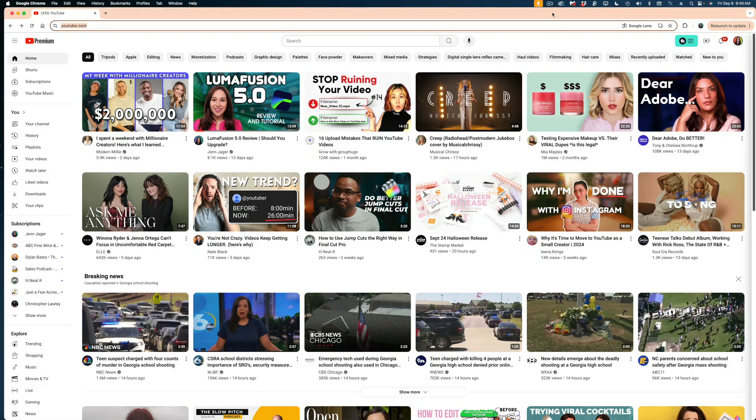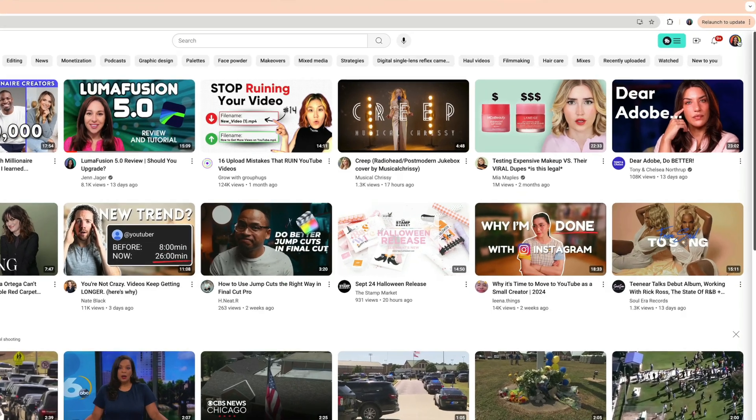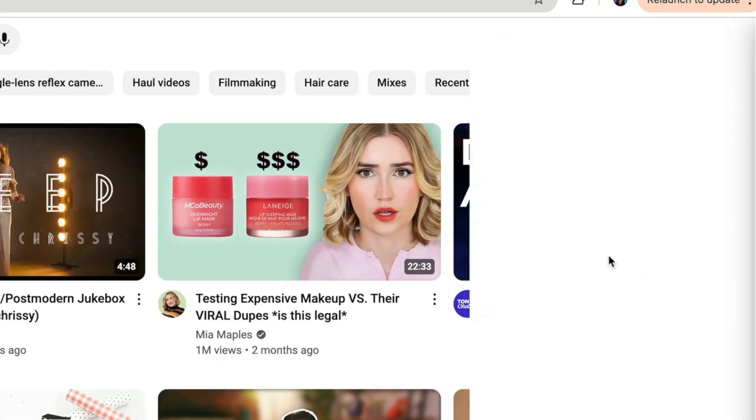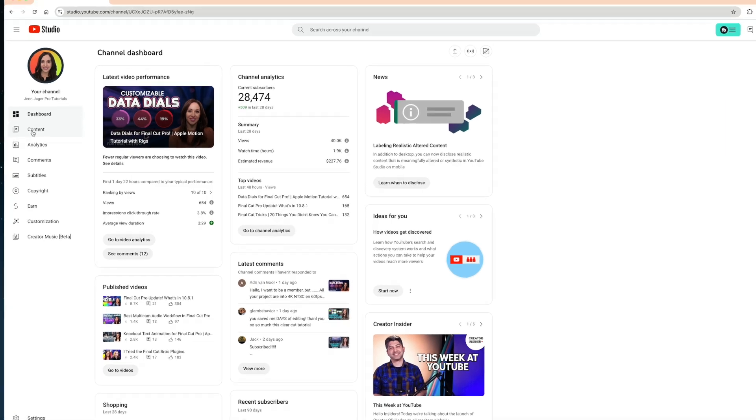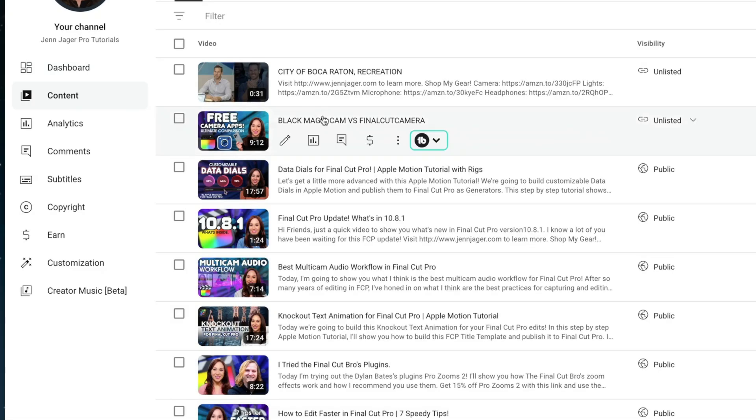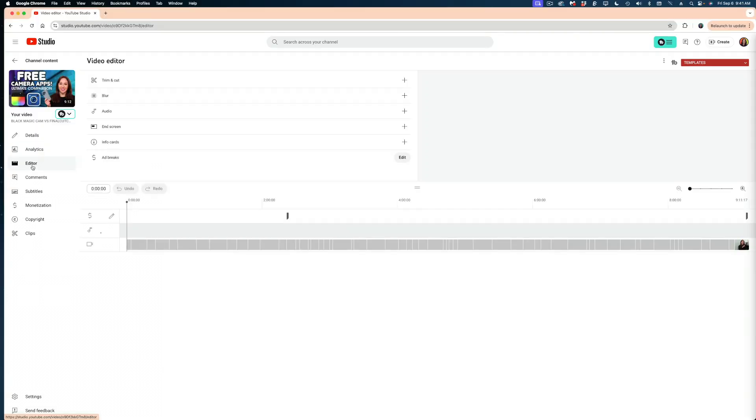YouTube's native editor is found in YouTube Studio. If you go to YouTube, just click on your little face here and select YouTube Studio. Then on the left side of the screen, head on over to content, select the video you want to edit, and look for this icon here that says editor. Let's click on that.